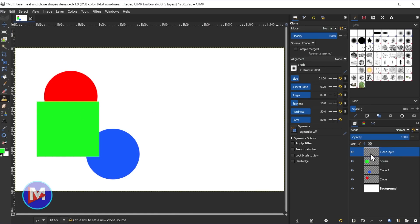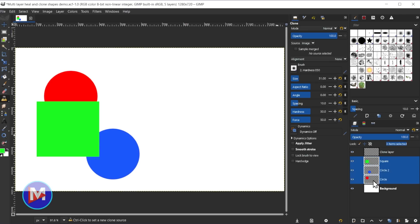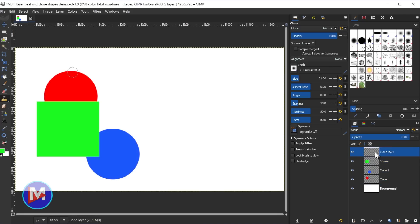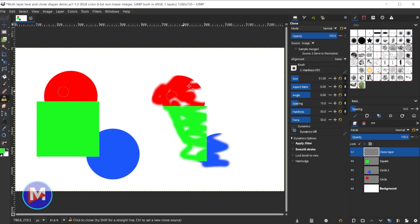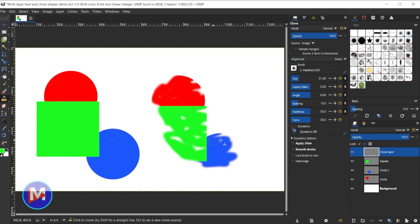Right now I have the clone layer selected. I can click on the square layer and then shift-click. Inside GIMP 2.99 development versions you can select multiple layers — this will be in GIMP 3.0. If I hold Control and click I can grab a source area, and then if I come over and click on the clone layer and draw, you'll see it's going to draw all three of those shapes on that clone layer.